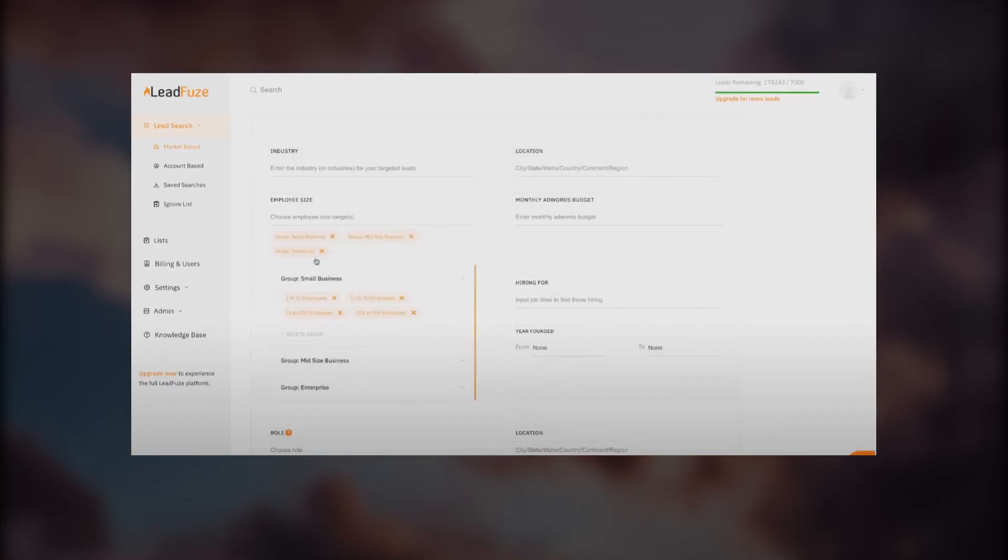Right now we're looking at industry criteria. You can search industry right away to find your target leads. You can search by location, city, state, metro, country, continent, region, monthly AdWords budget.